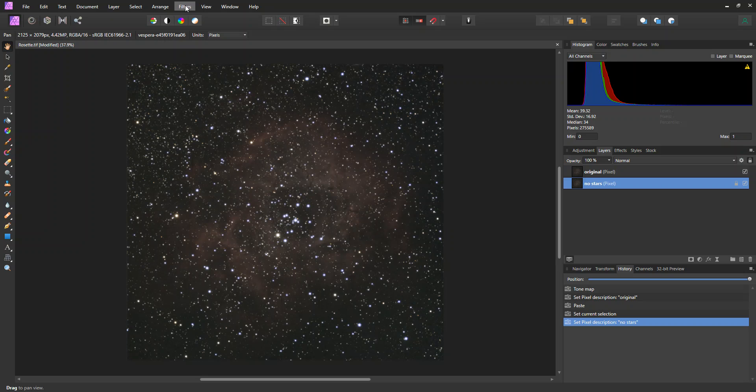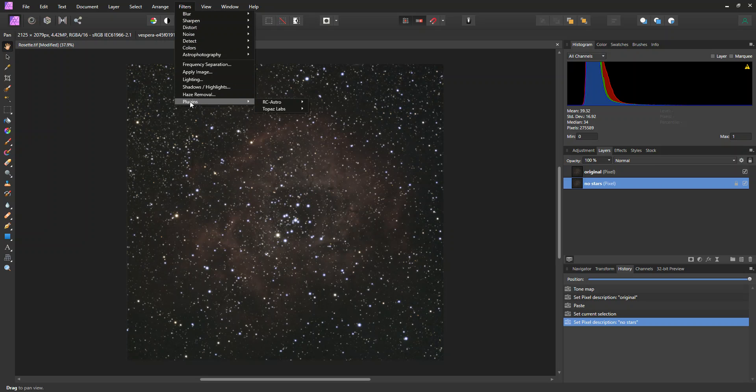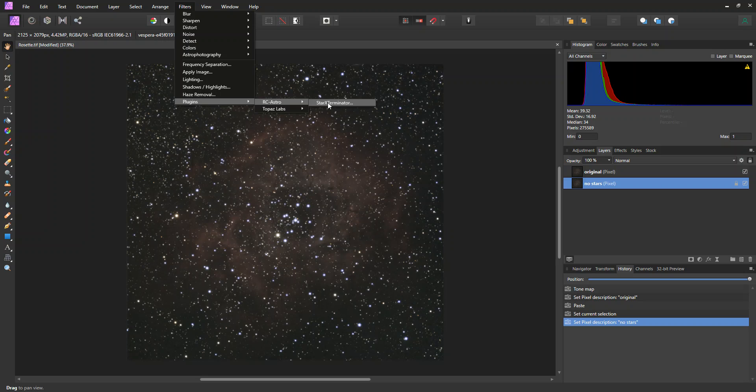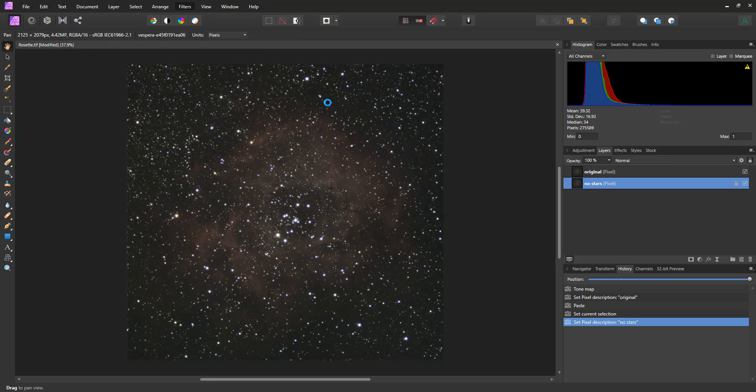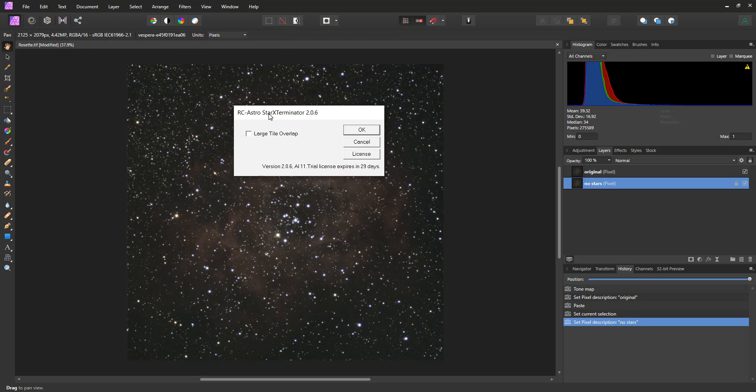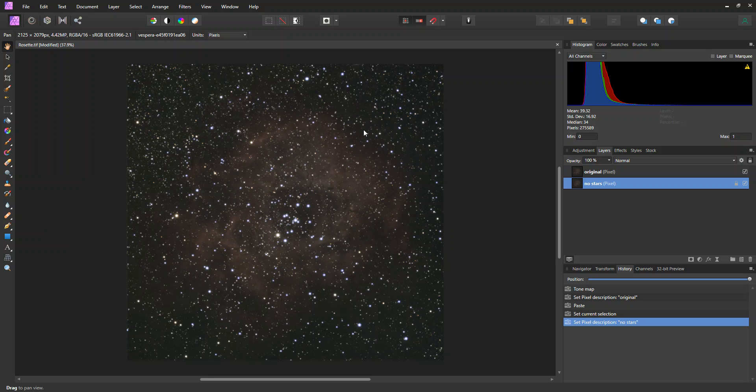Okay, now I'm going to make sure I have the No Stars layer highlighted. Then I'm going to remove the stars. So in Filters, Plugins, and this is something I added. This RC Astro Star Exterminator, something you have to go to that website and purchase. I'm still using a free trial, but I probably will buy it once my 30 days is up.